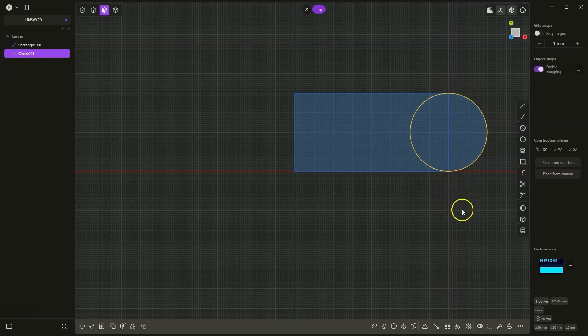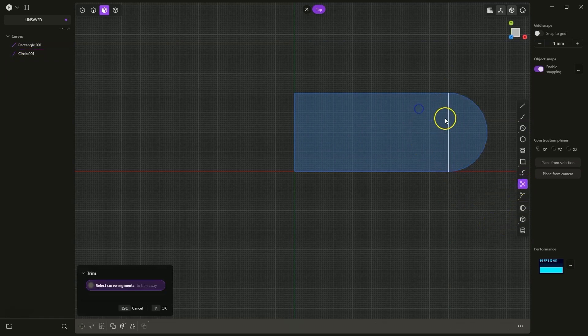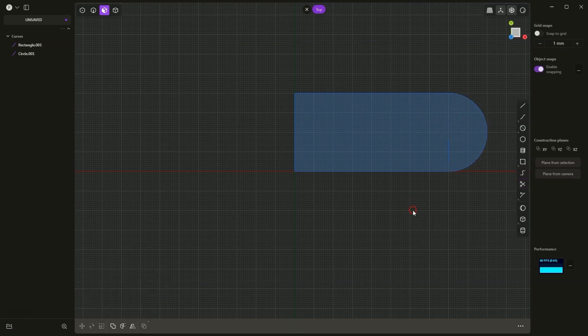Now I choose to trim geometry and I trim this geometry. Right-click to accept it.